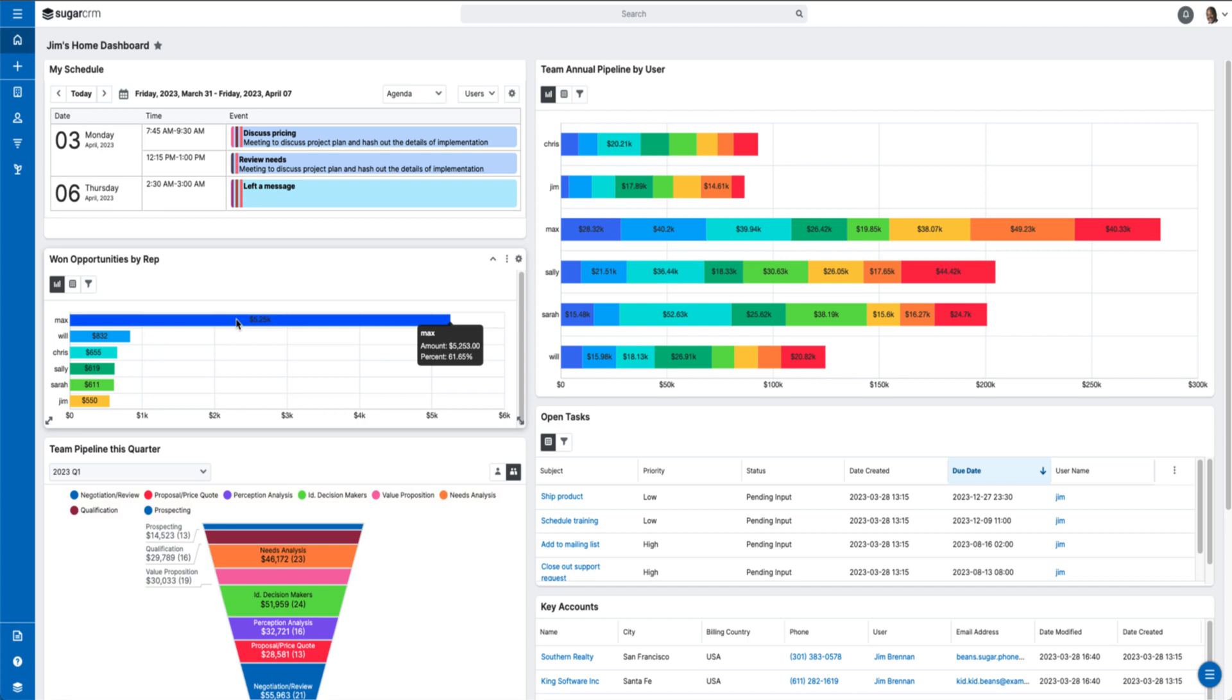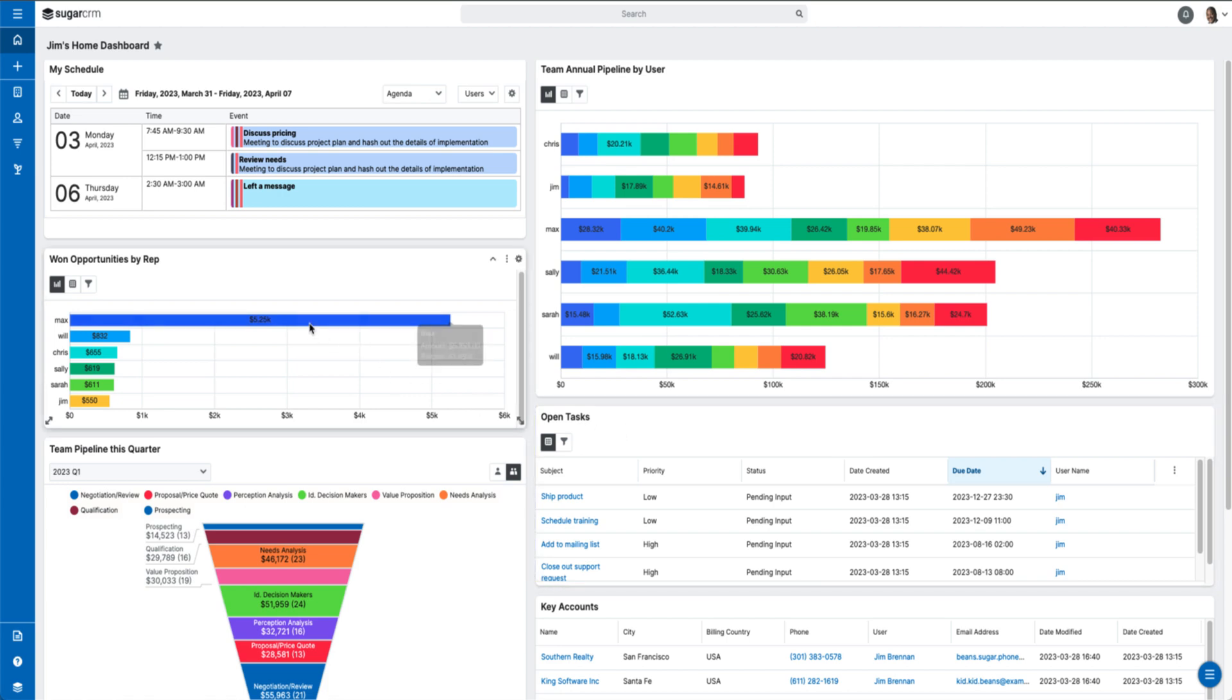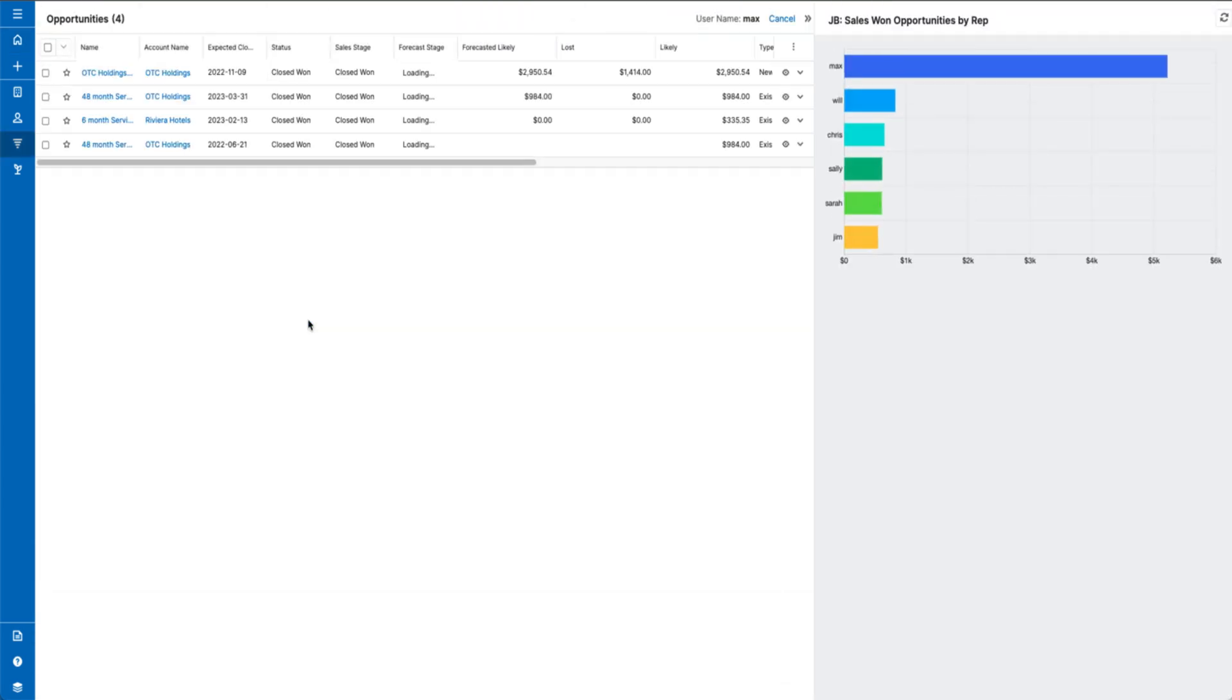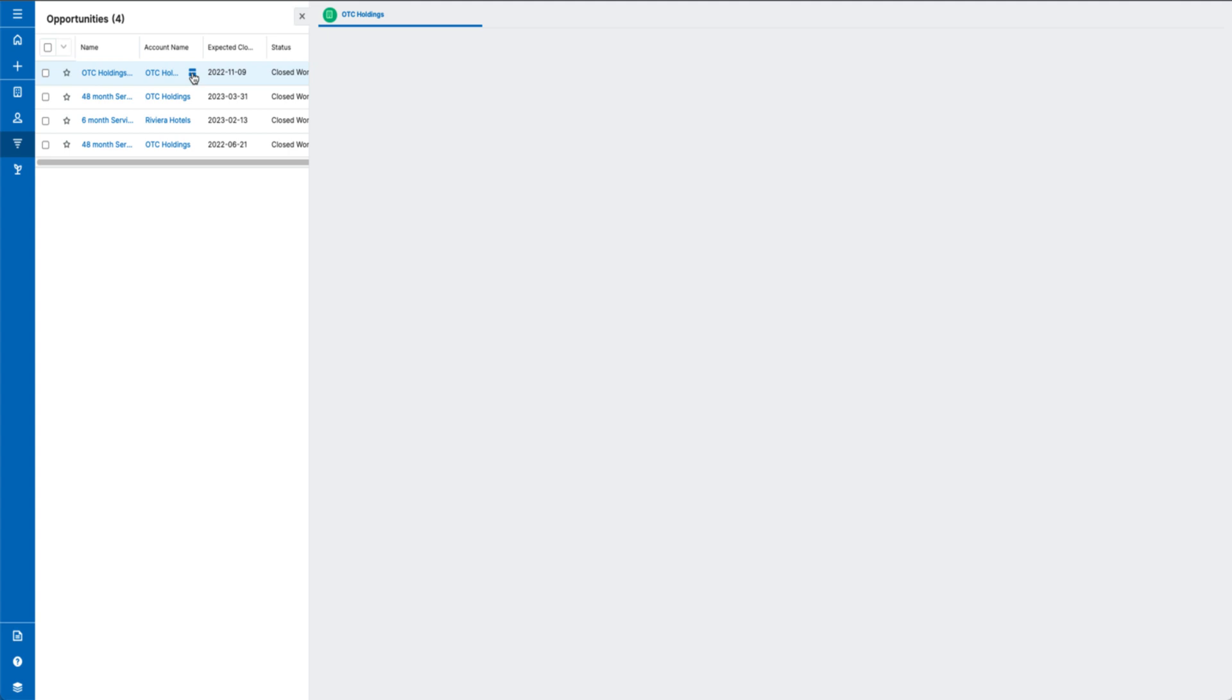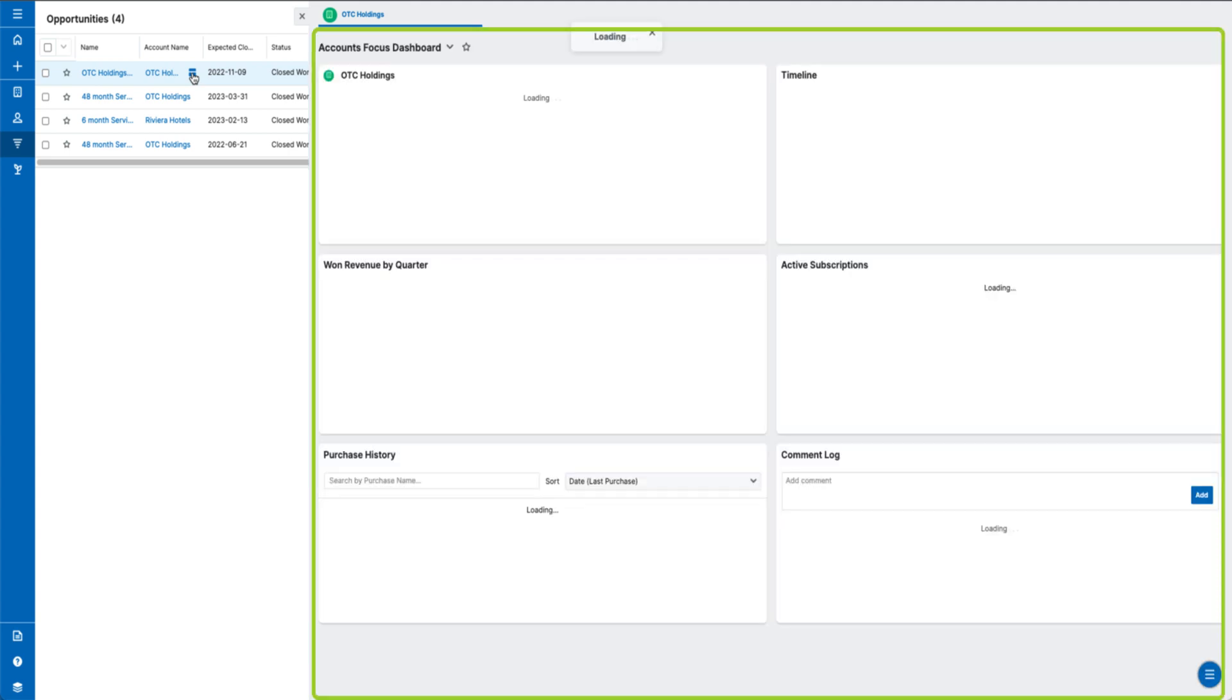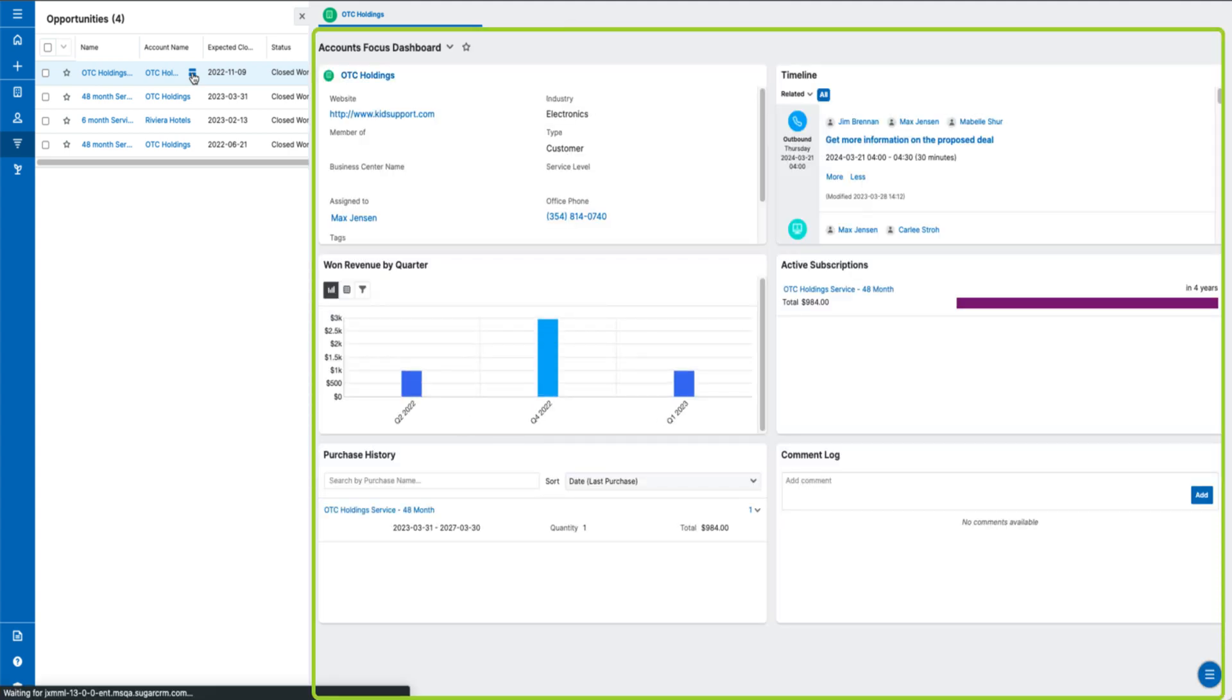This new dashlet also allows you to select reports that do not have a chart associated, such as a rows and columns report. When viewing a report, clicking into a segment of the chart will take you to a list of the data within that segment. Hover over a record and you'll see the focus drawer icon appear. Click on the icon and the focus drawer will appear and provide insight into that record.